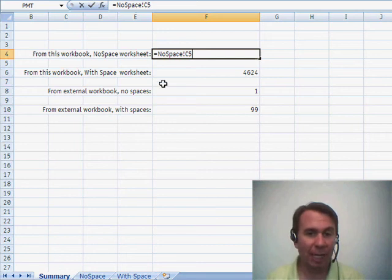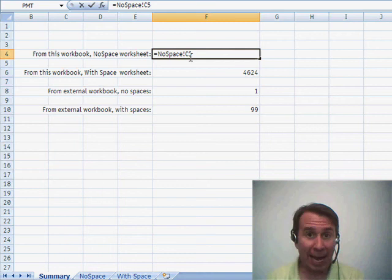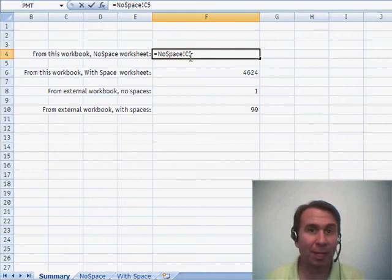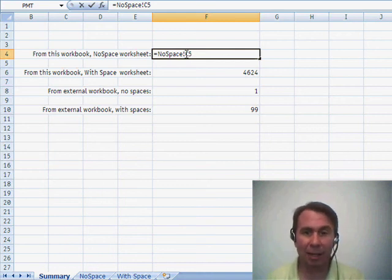So here, we have an equal sign, the worksheet name, worksheet name is no space, a bang, in other words, the exclamation point, programmers call that a bang, and then the address where we want to go, C5.